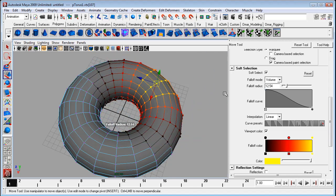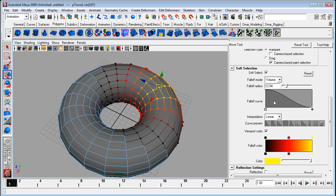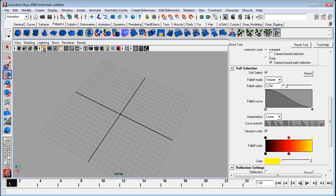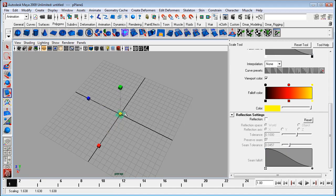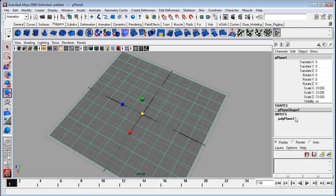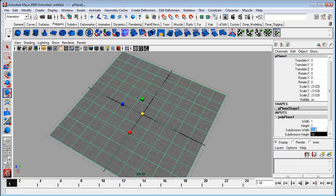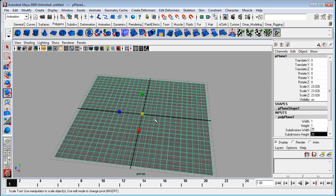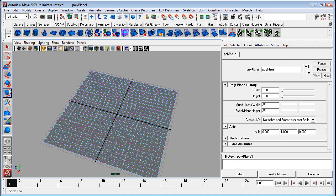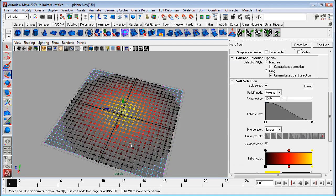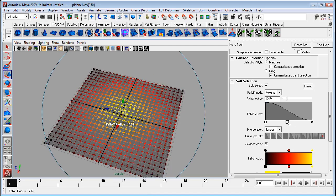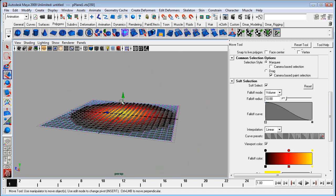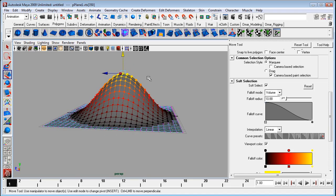Now you can also edit the fall off curve and we're going to take a better look at that on a plane. So I'll just create a plane and increase its resolution here. If I just select a vertex here and reduce that a little bit. Now you can see that fall off curve right there.